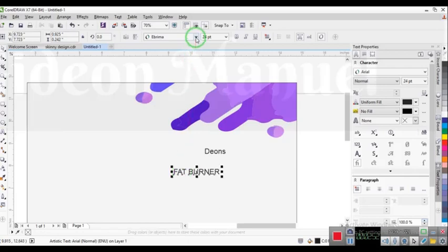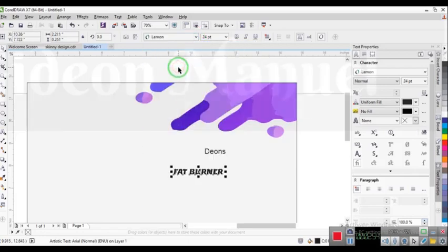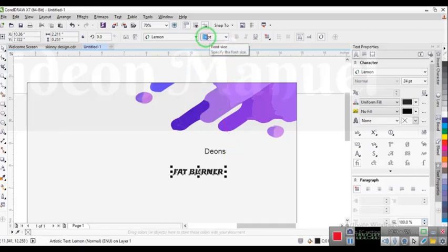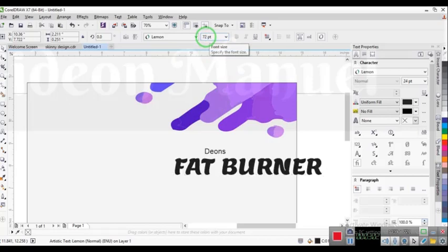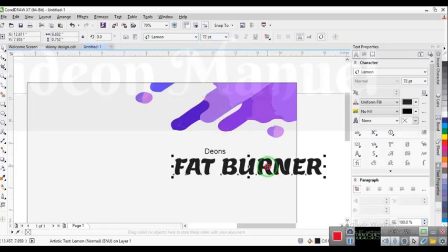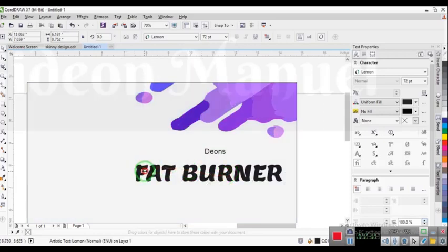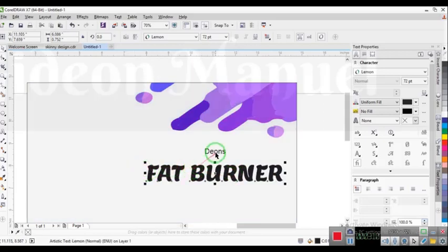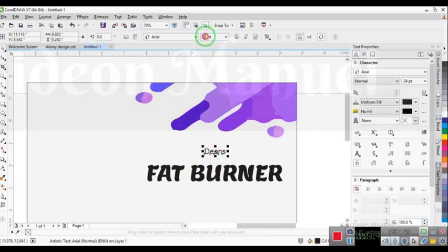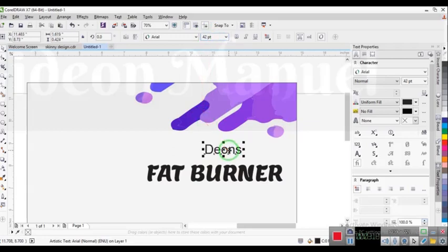For my fat burner text, I'm going to use the font Lemma and keep the font size at 72. Then my other text is going to take a font size of 42 and it's going to be Calibrate Bold.